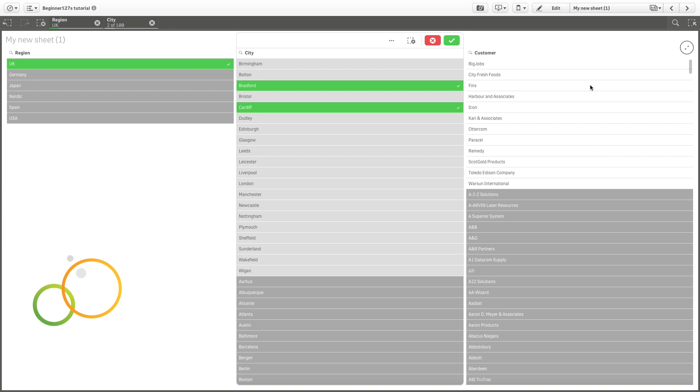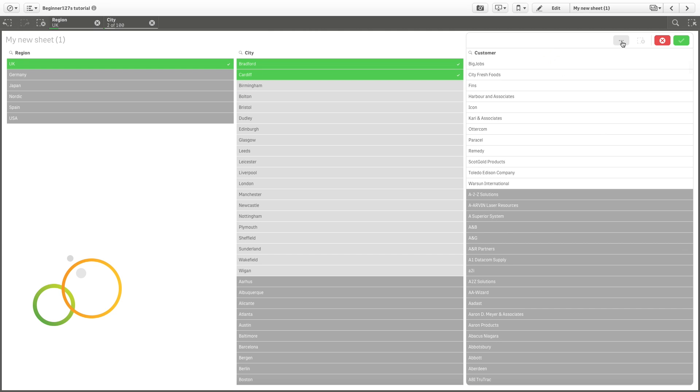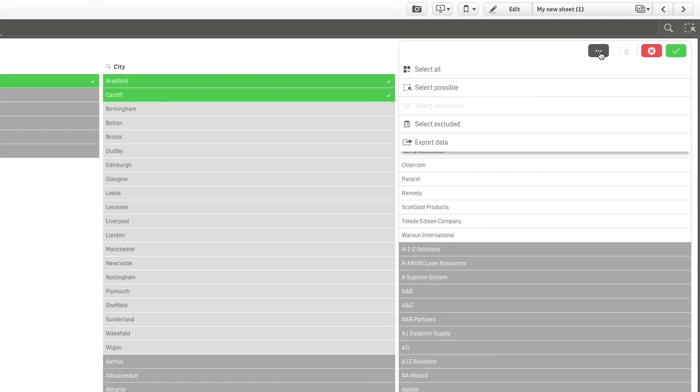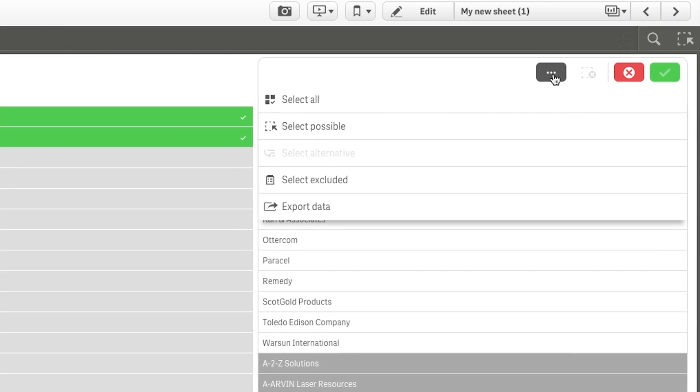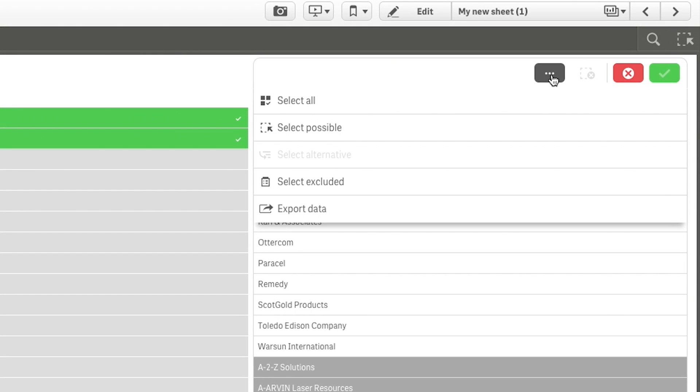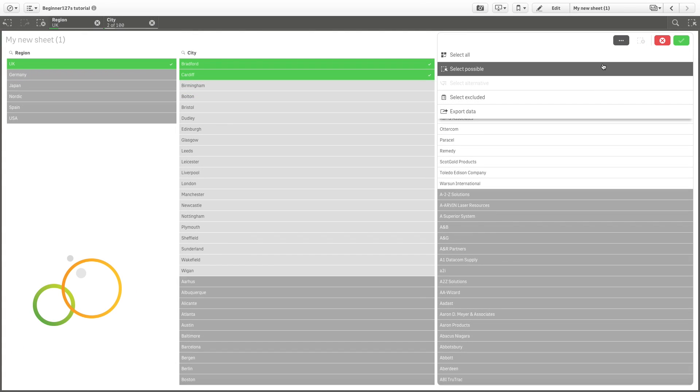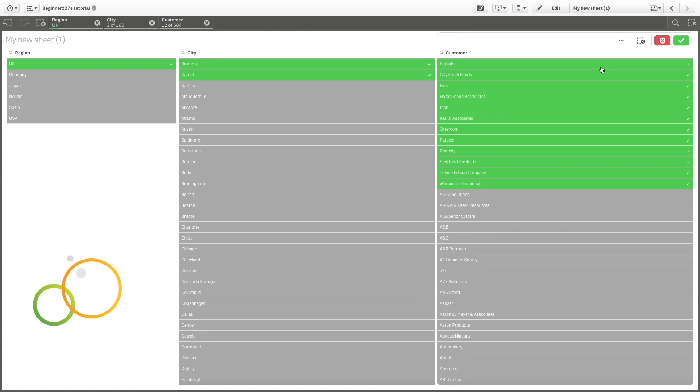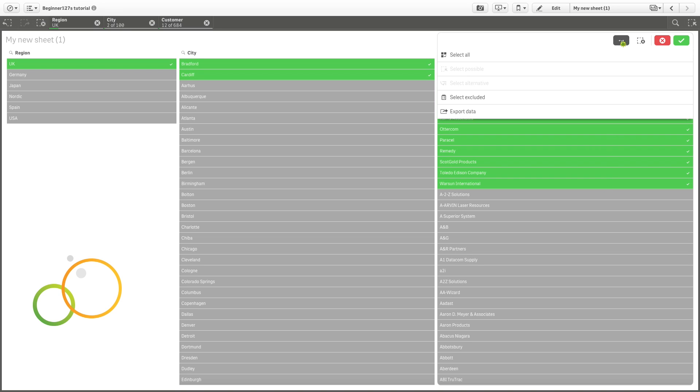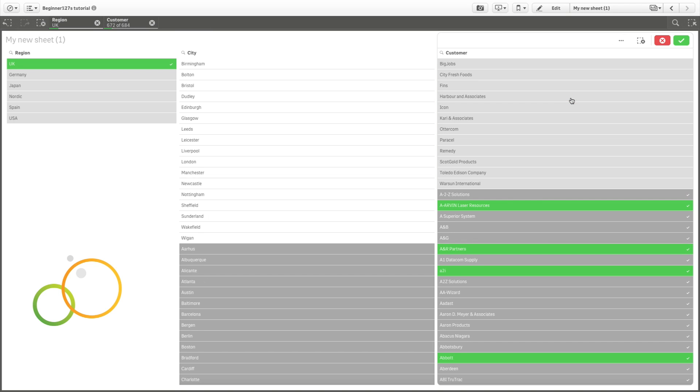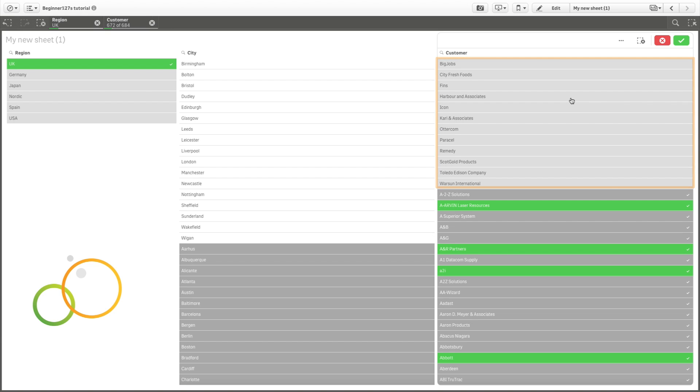Qlik Sense provides you with a powerful tool to aid you in the selection process. This is the selection menu. If you go to the menu and click Select Possible, all the possible values that were colored white now become green. Clicking Excluded selects alternative values. The values that were previously selected change their status to Alternative.